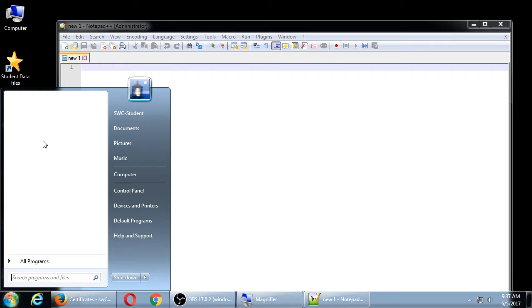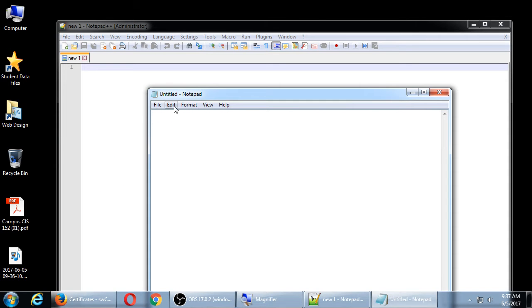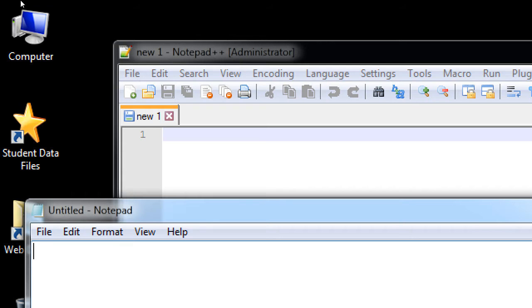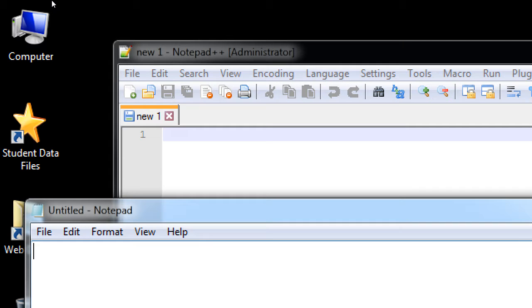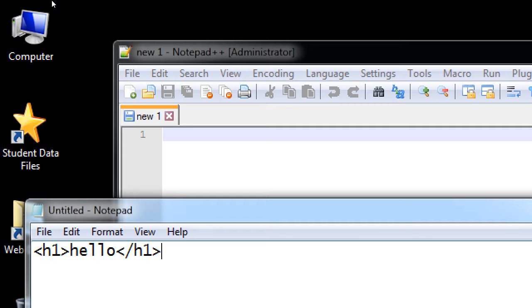Notepad and Notepad++ are both text editors, but Notepad++ will be infinitely better for us because it's designed for writing code. Notepad is just for writing quick notes and messages. We could write code in plain Notepad, but it's not quite designed for it. Our process is going to be: write code, save our work, and then run the code to see the result.